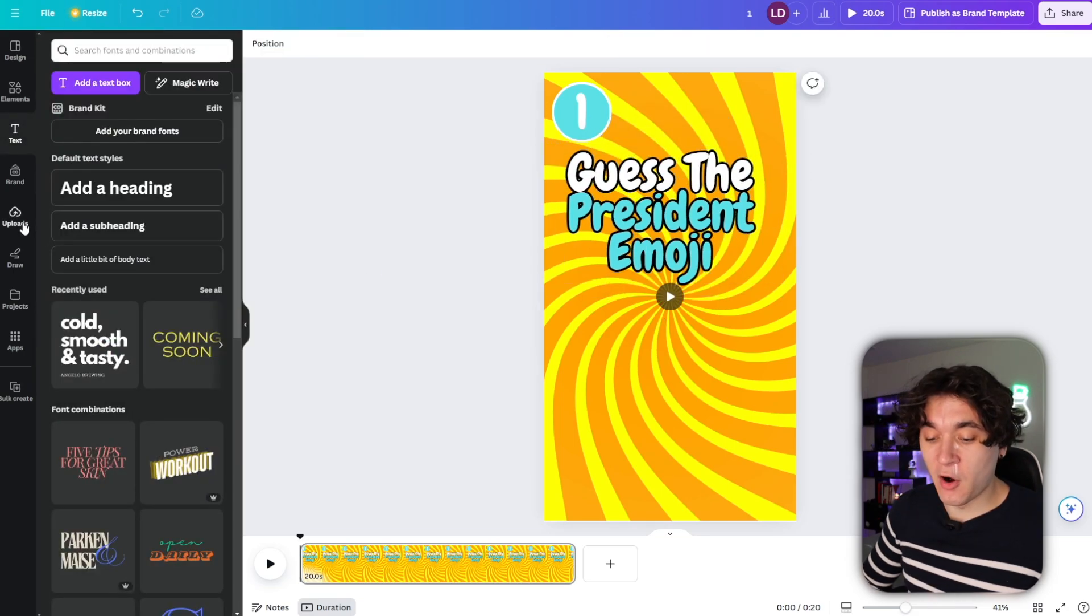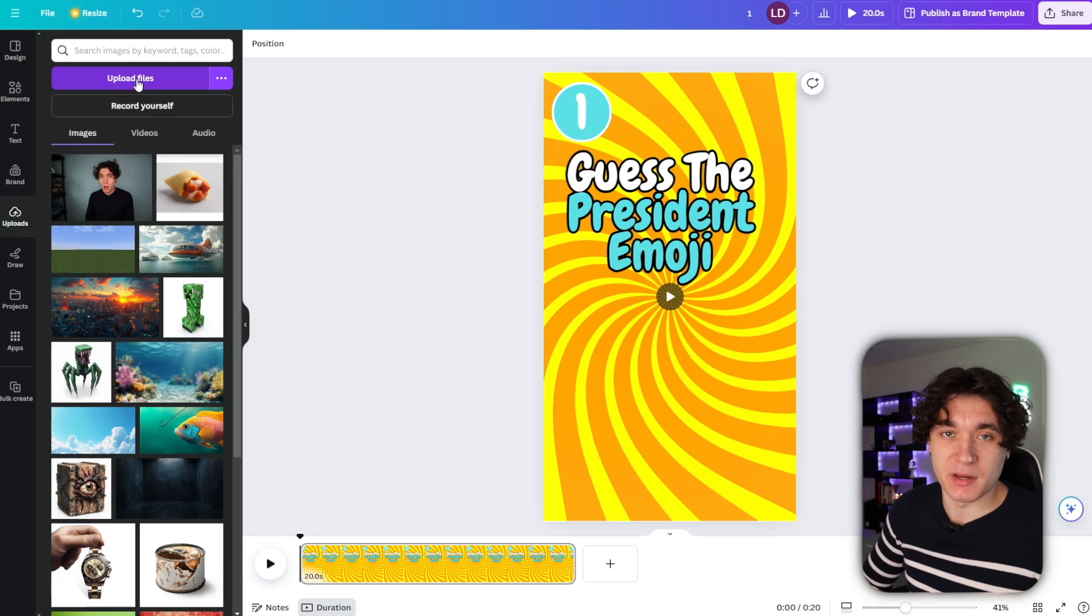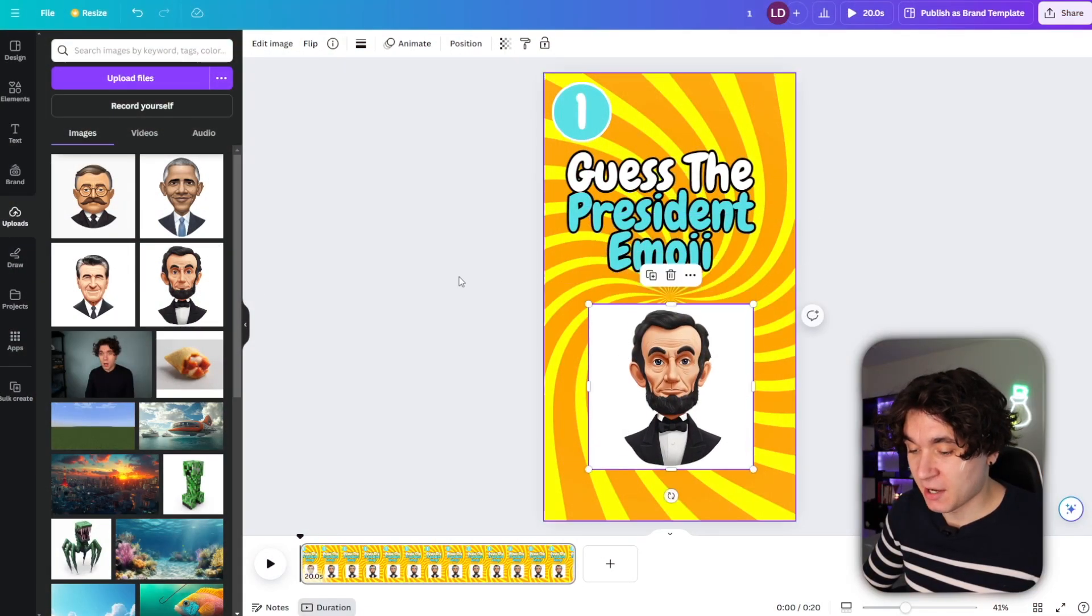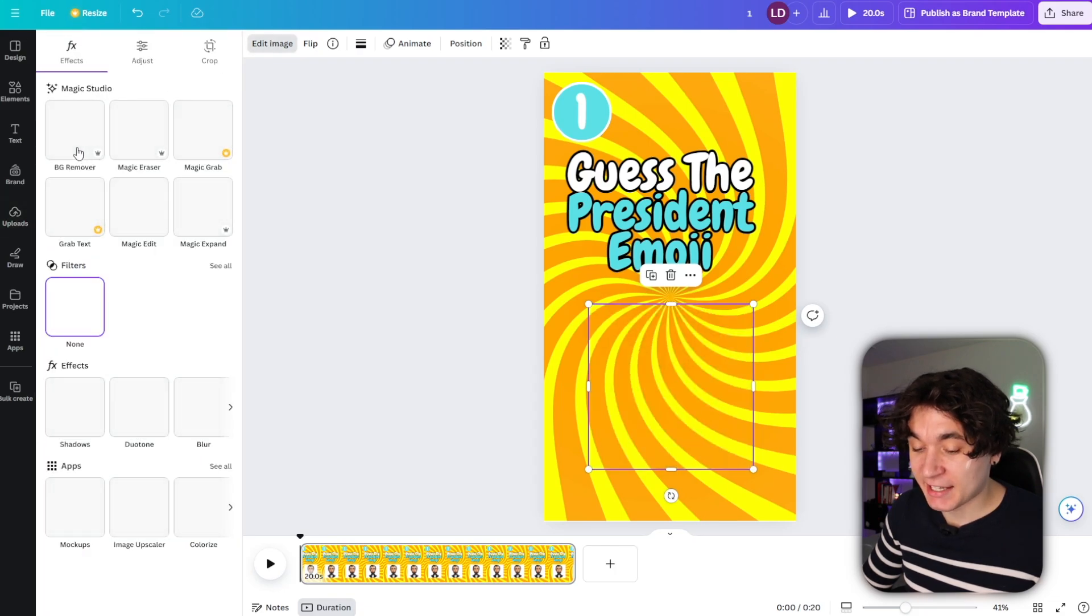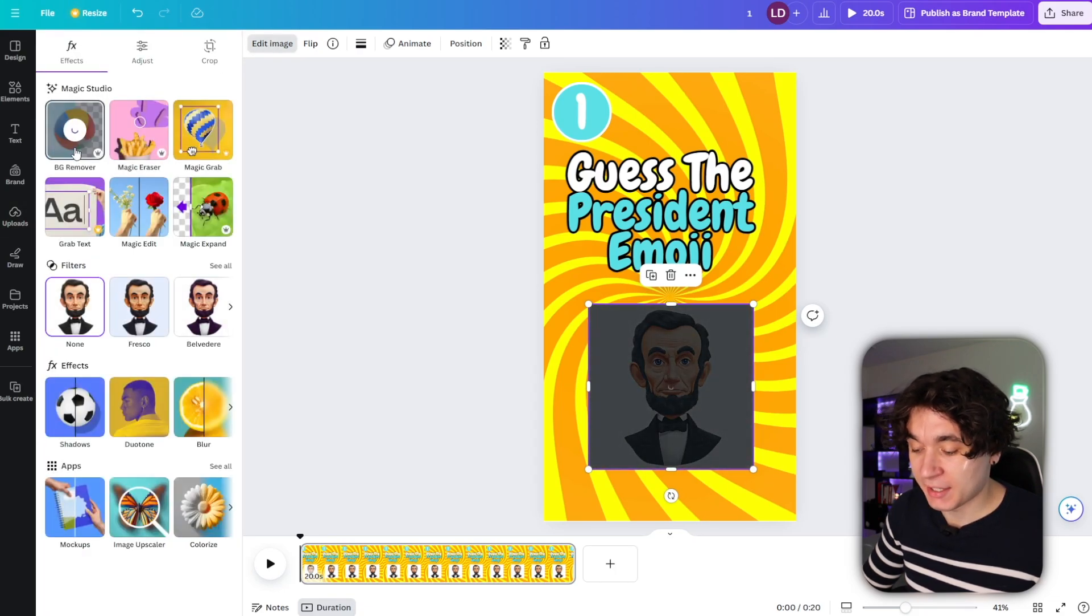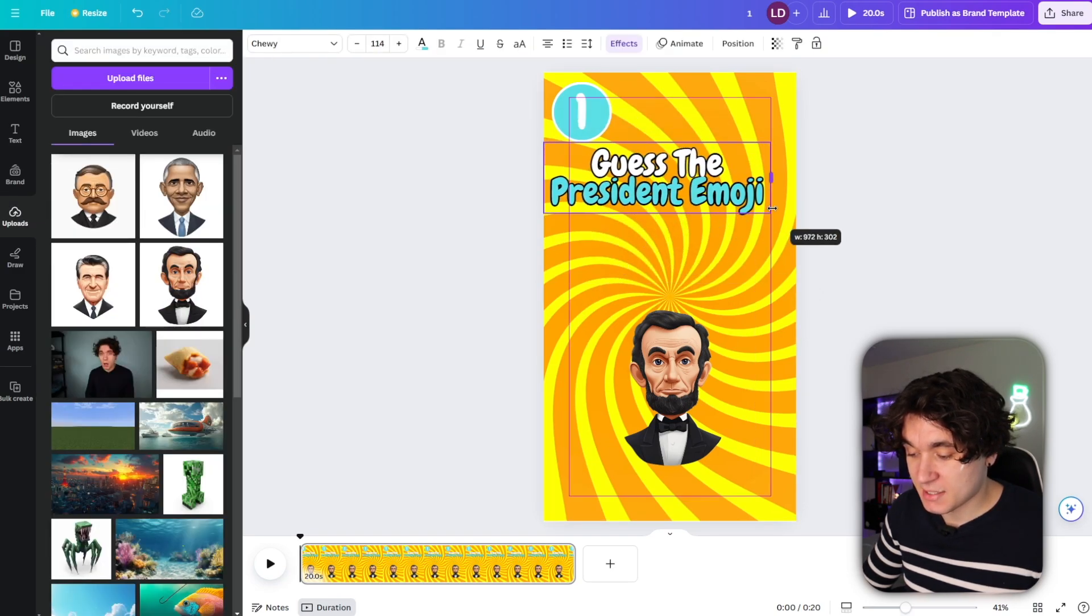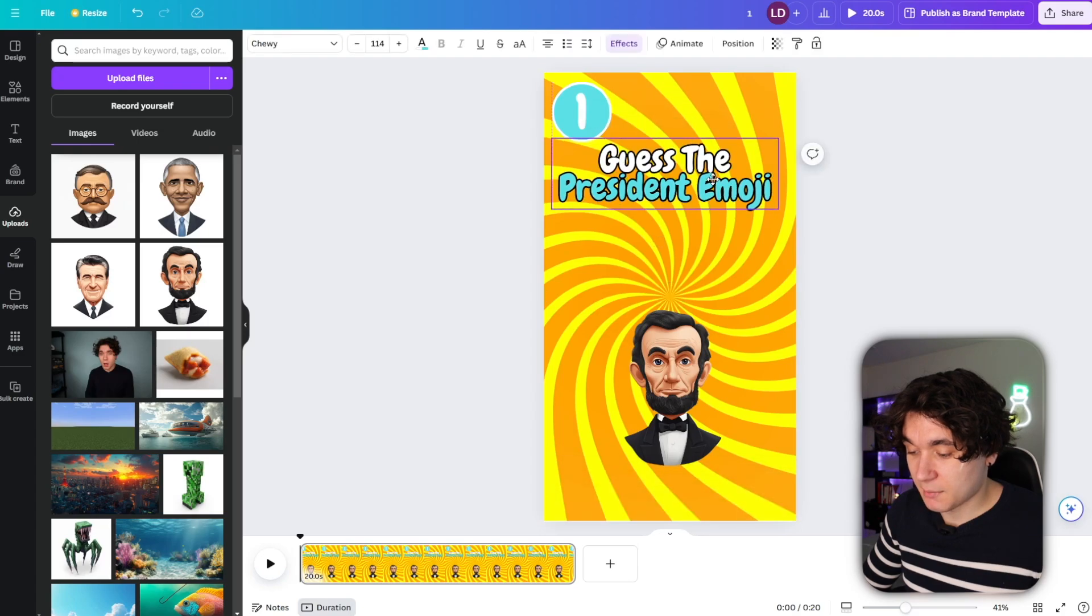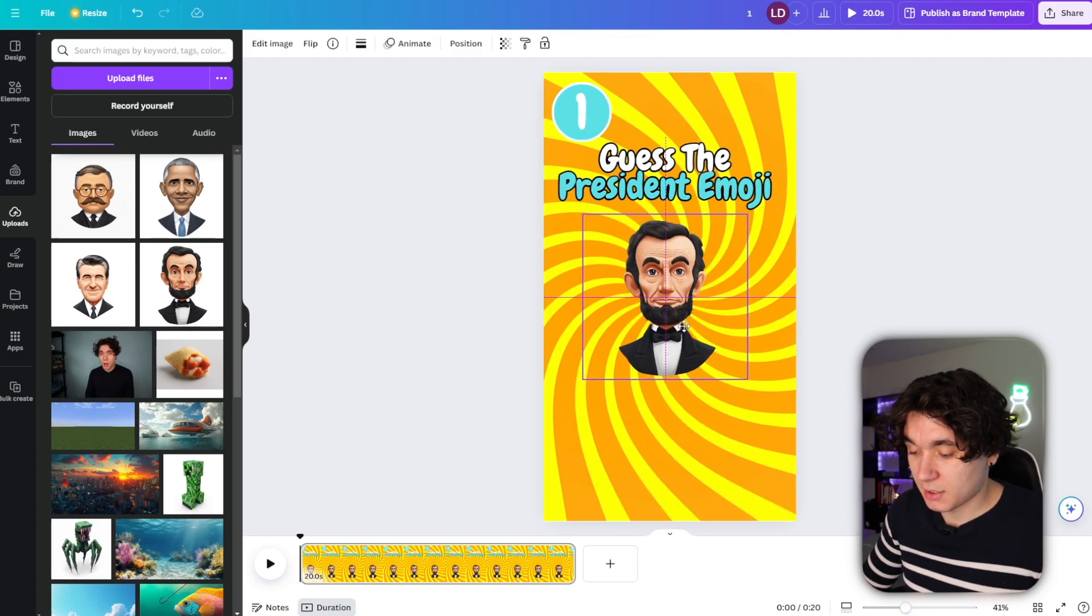Now going over to uploads right here, I'm going to go ahead and upload the files I made in mid journey. I'm going to go ahead with my very first one right here, pressing on that. Then I press on edit image and then select on background remover right here and automatically remove the background from an image. And that's all I needed. I'm actually going to make this a little bit smaller to give us some more space down here.